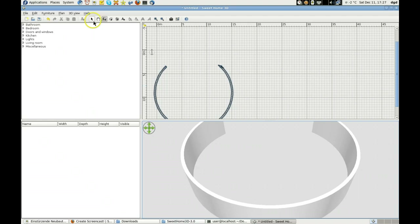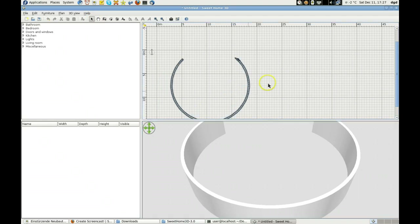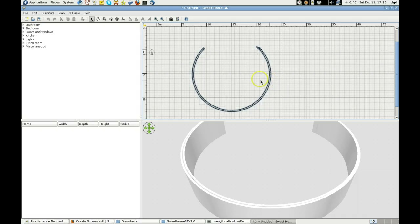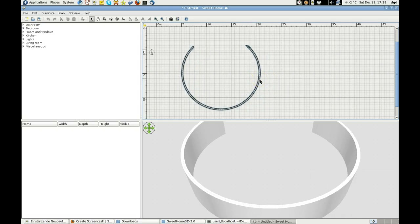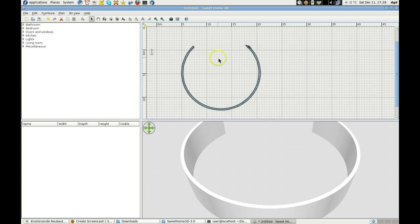Let's move that. Get some measurements here — it's about 5... yeah, that's 5, 10, 15 meters. So there it is, there's our circle wall.